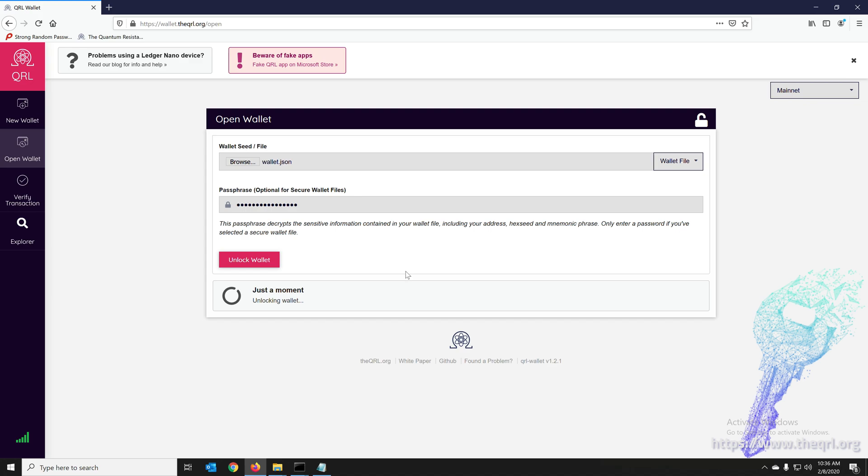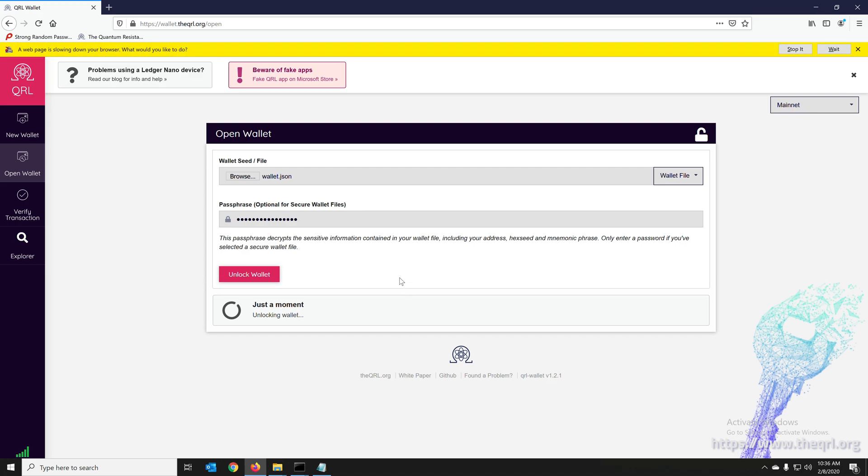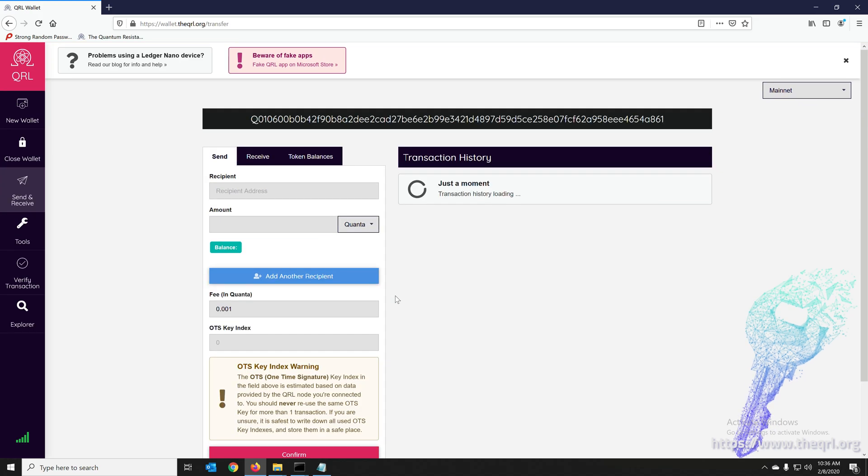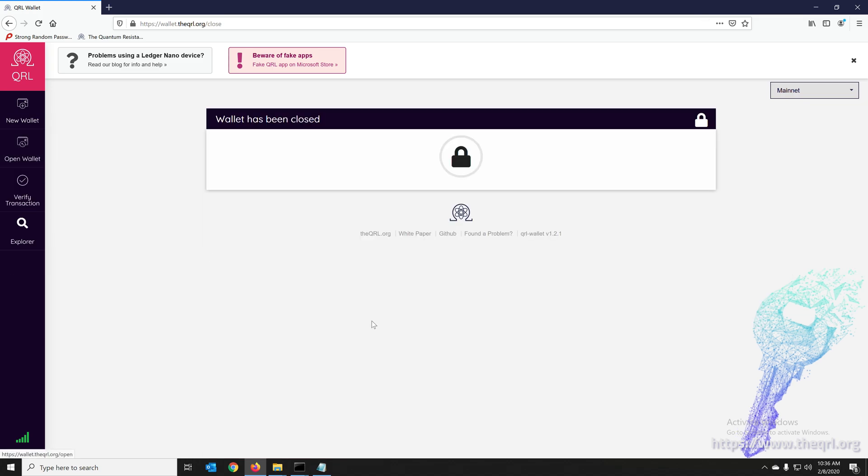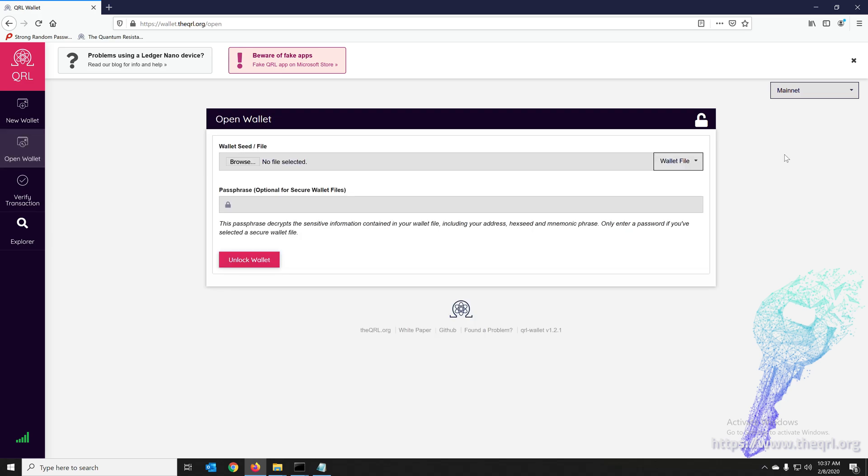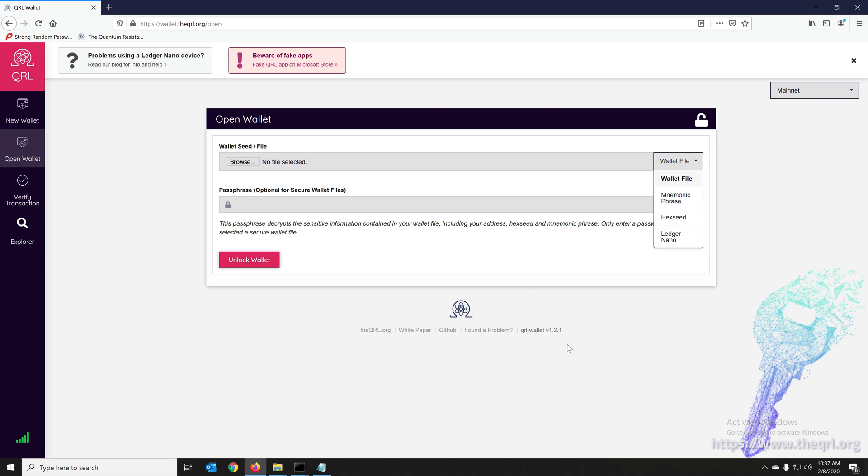And it's also worth mentioning that the preferred option here, the most secure option, is obviously a hardware wallet. You can find that on www.ledger.com. You would open your wallet, you would plug in, you would open your wallet through Ledger Nano here. You would plug it into USB and it would just open it up through your Ledger.